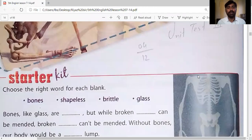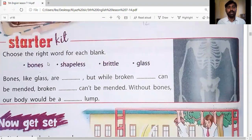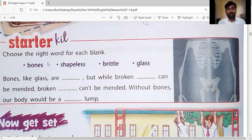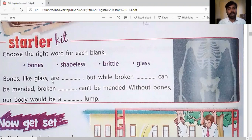Let's start with the Starter Kit. In your textbook the first question is: choose the right word for each blank. You have to choose the right word for each blank. Four words are given: your bones, shapeless, brittle, and glass. A small paragraph is given and you have to fill these four words in the proper places. The paragraph reads: Bones like glass are blank, but while broken blank can be mended. Broken blank can't be mended. Without bones our body would be a blank lump.